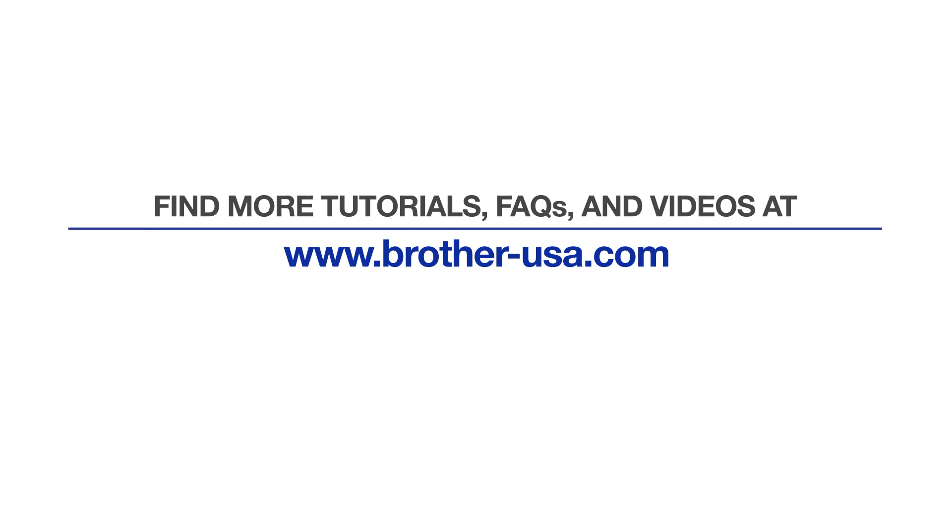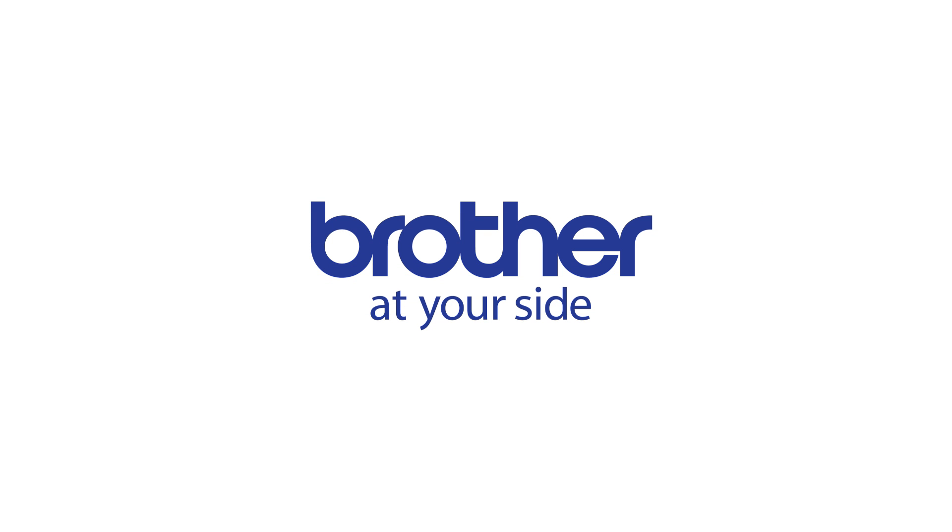For more tutorials, FAQs, and videos, visit us at www.brother-usa.com. Thank you for choosing Brother.